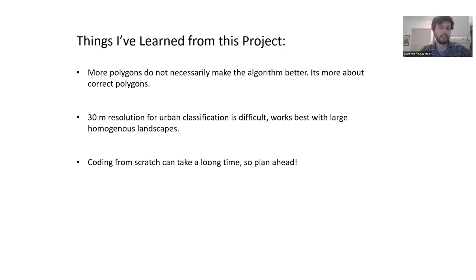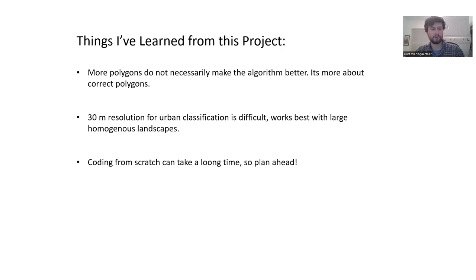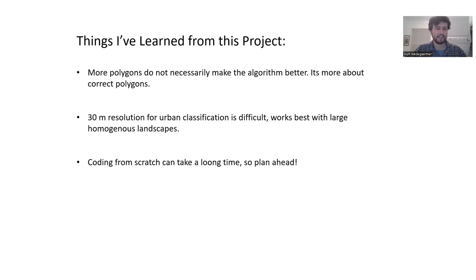The last big thing I learned was that coding from scratch can take a very long time. So plan ahead. If you reach a point in your code where it doesn't work and you can't figure out why it won't work, you have to spend a lot of time to figure that out because you cannot move on until that part of the code works. Make sure you have plenty of time before you start a project like this.